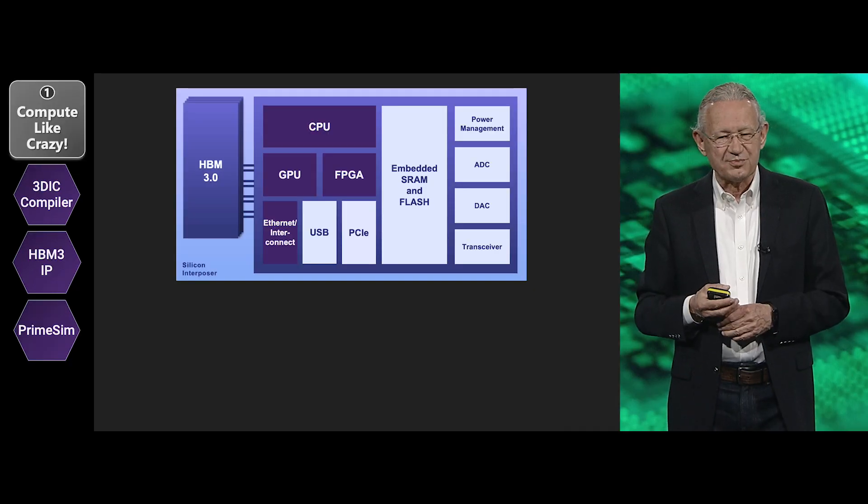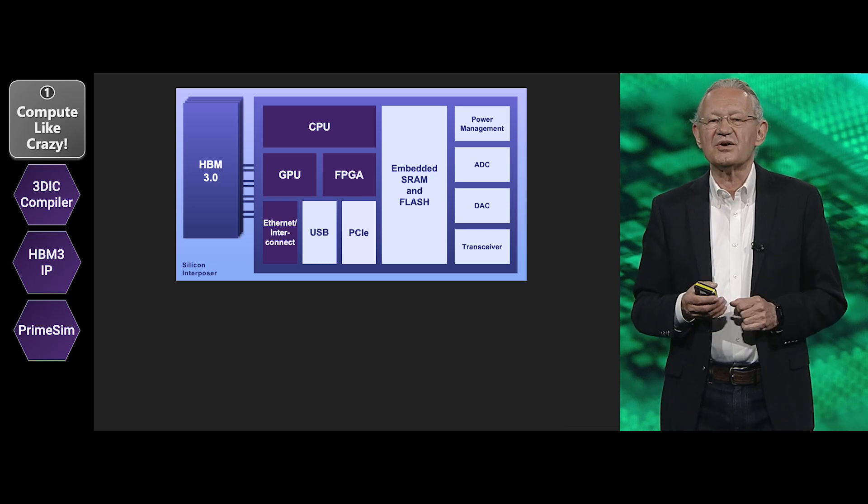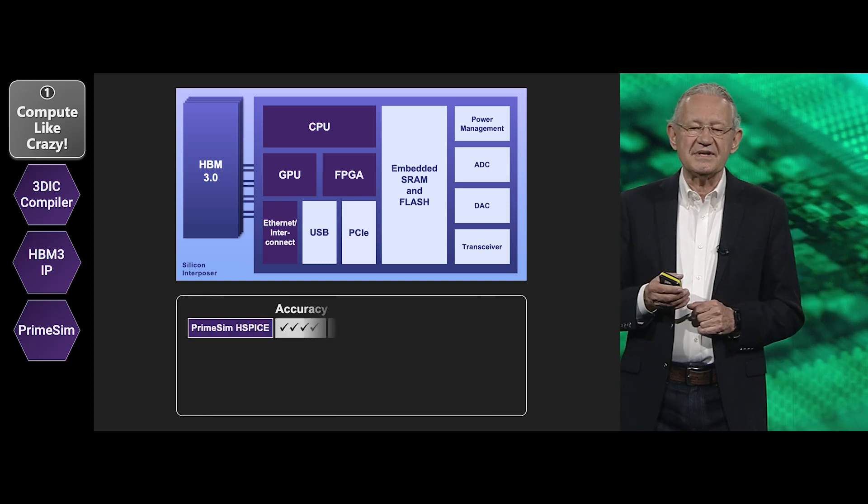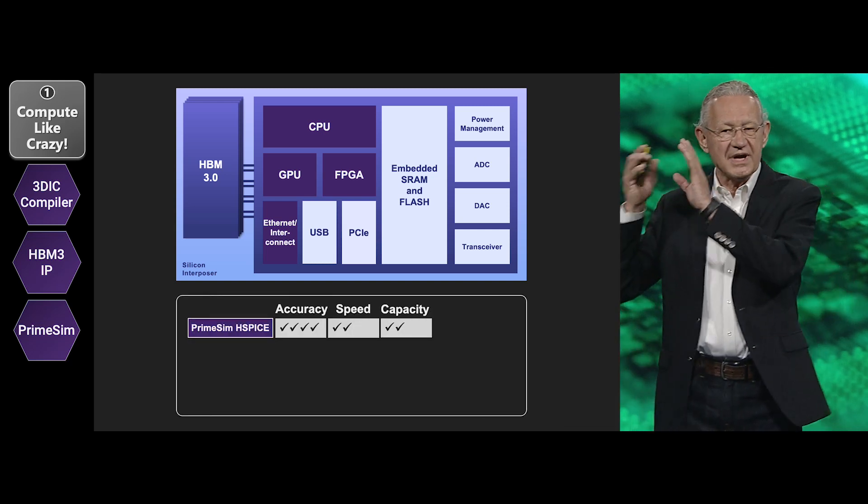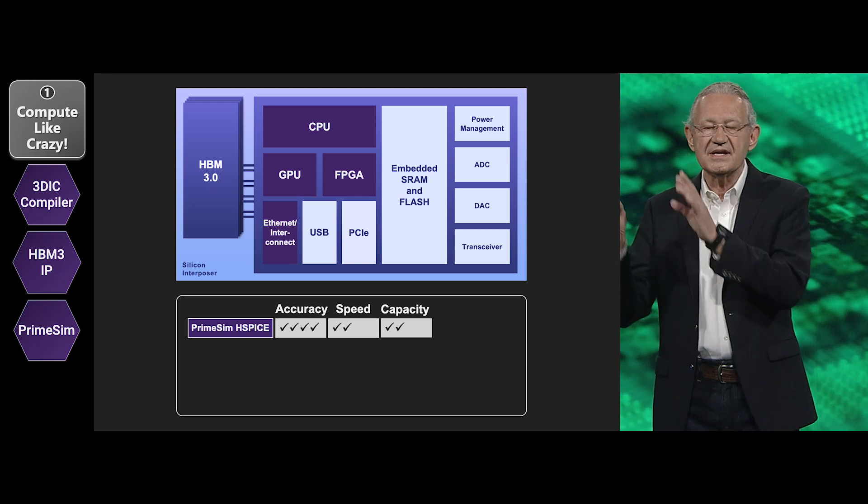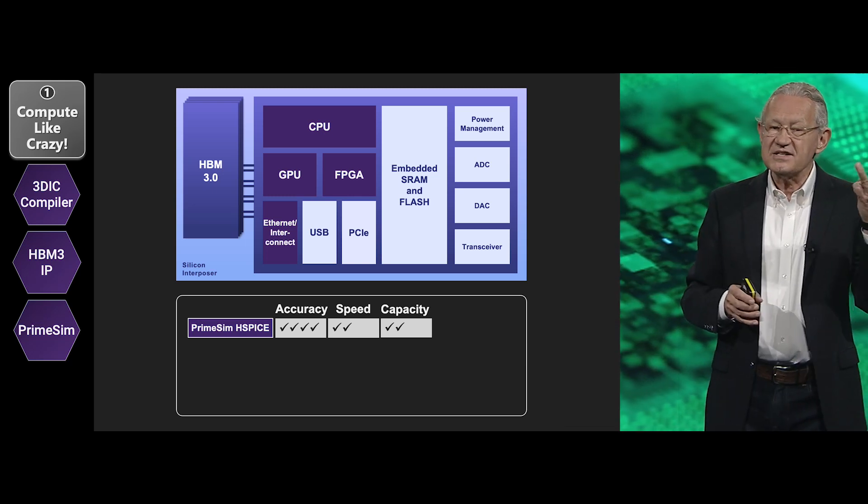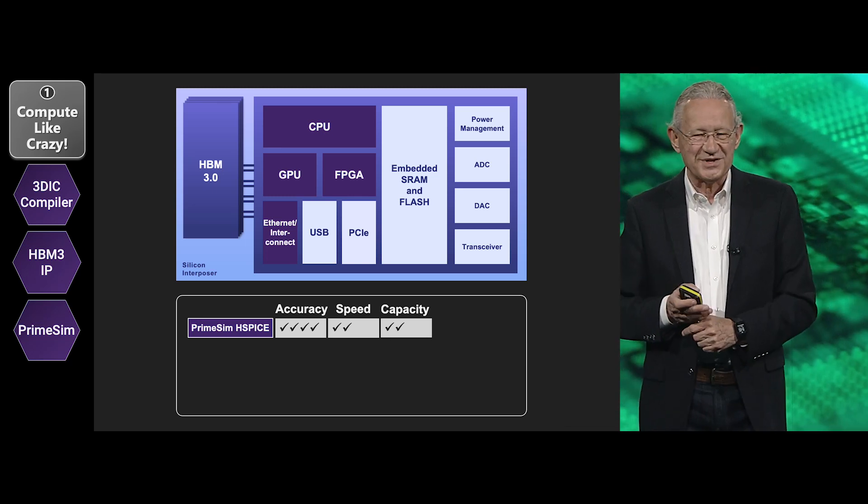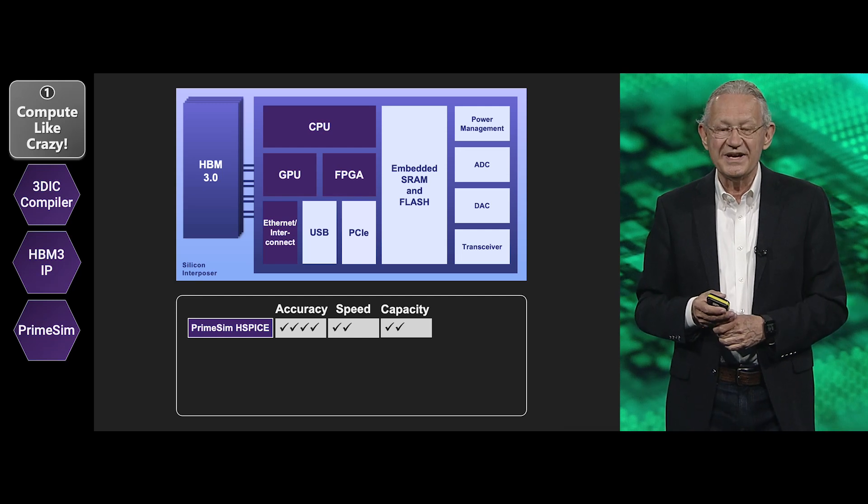And in this context, PrimeSim is now a collection of simulators adapted and prioritized between accuracy, speed and capacity. And these are the three words that always matter for a simulator and there's always a trade-off.